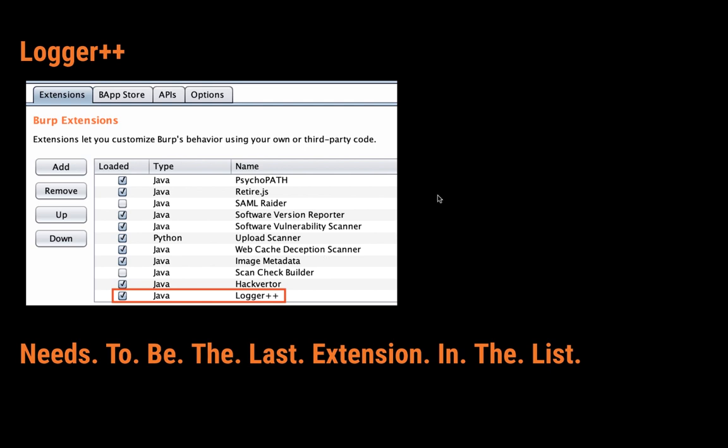One important thing to mention about Logger++: it needs to be at the bottom of your extensions list in the Extension tab. If it's not the last extension, it won't log all the extensions above it. So if you don't have it last, just click on it and press the down button to move it all the way down so that it logs all of the extensions as well.